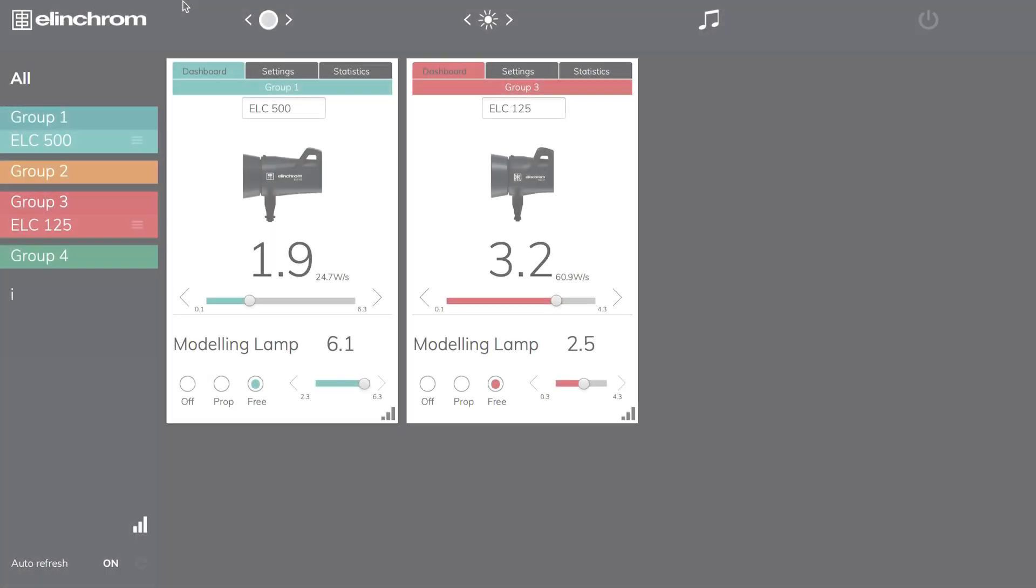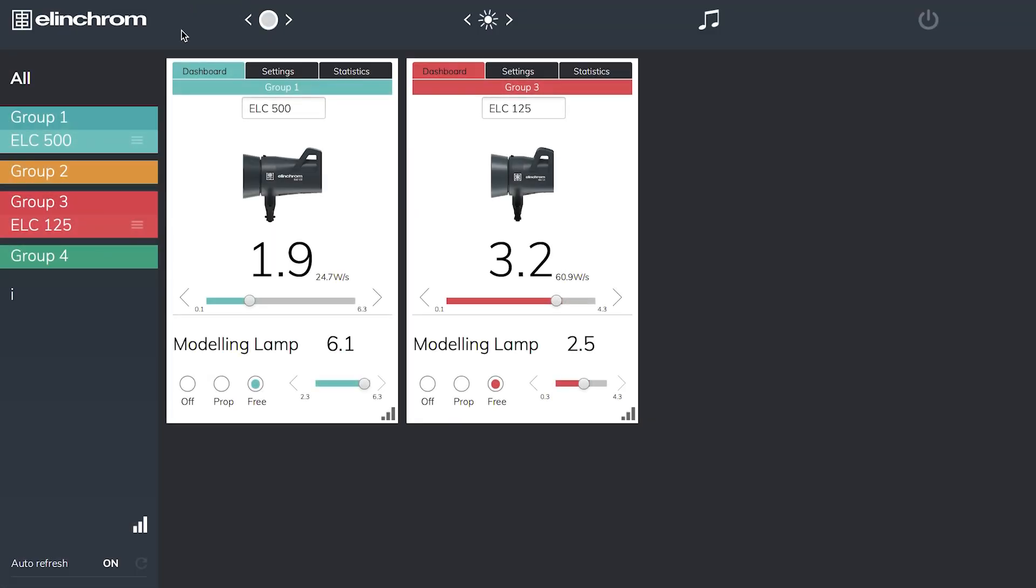The nice clean appearance of the software makes it very easy to control our units. Across the top I have an open flash button which I can press and it will fire the units connected to the software in the studio. The modeling lamps I can turn on or off, and my audible recycle beep can be turned on and off too. The last button on the end is the off button. I can turn all my units on or off from standby whenever I need to.